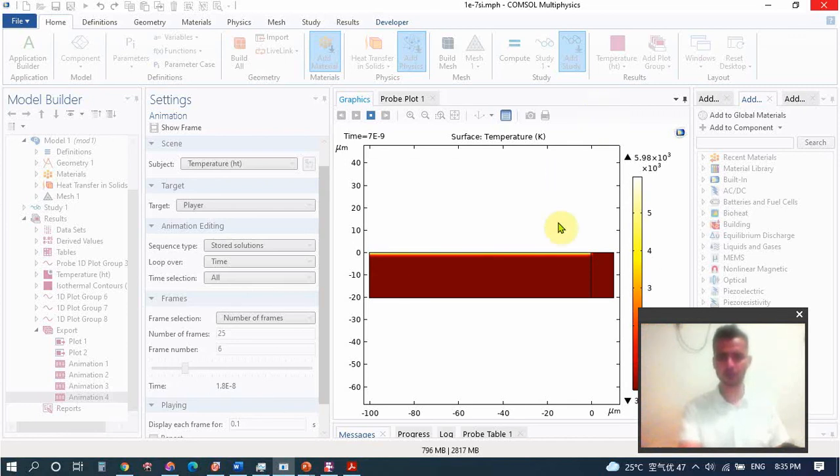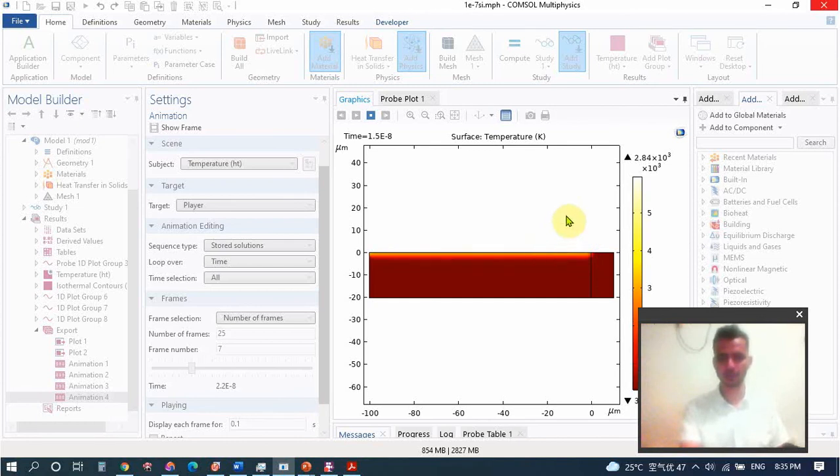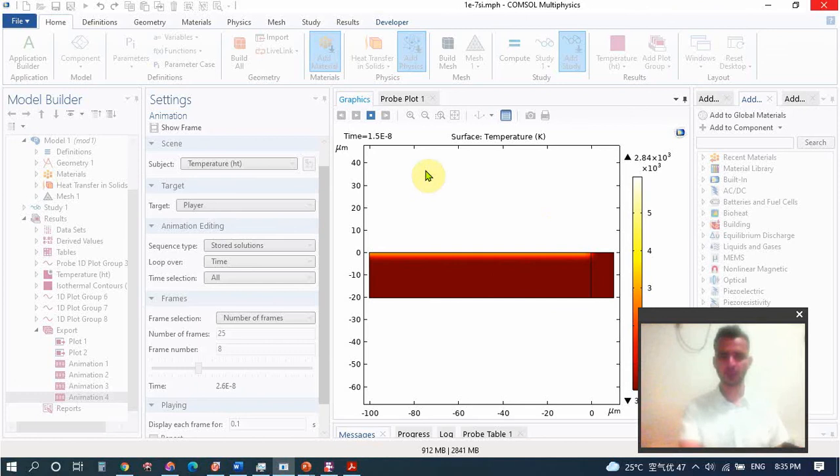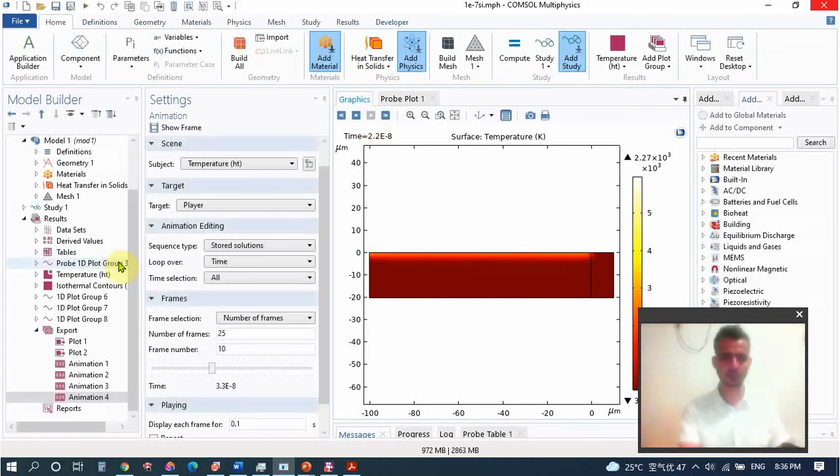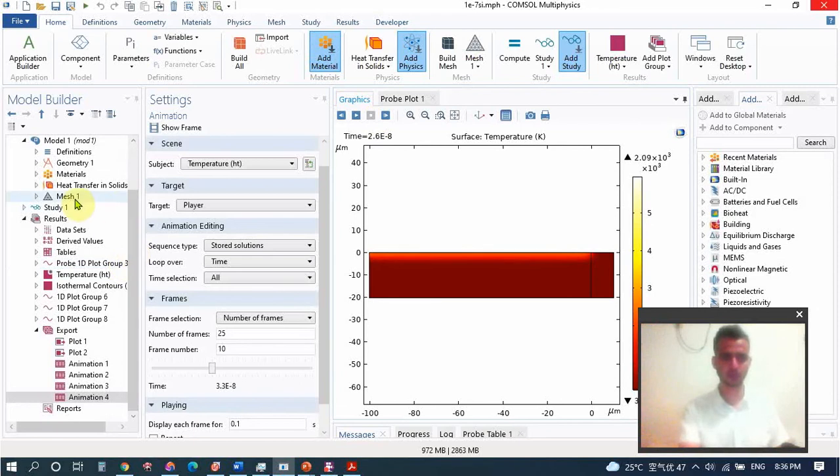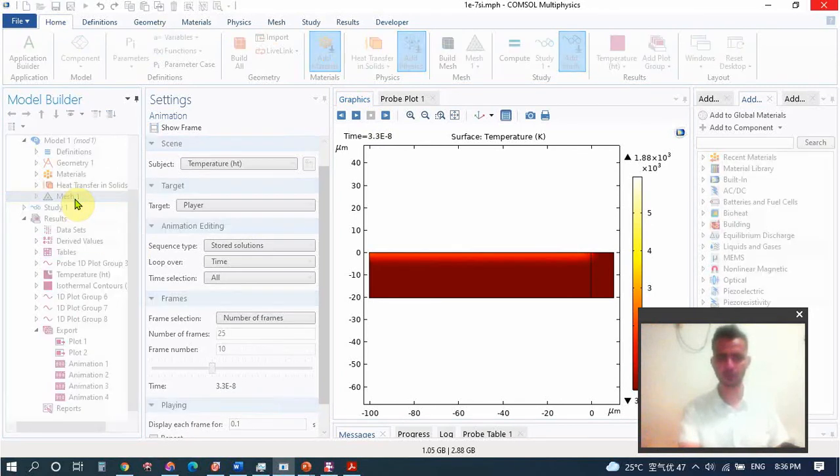You see as the laser beam is coming, temperature is increasing, and with the increase in temperature the surface temperature of material is also increasing. We also show you the mesh system we used.